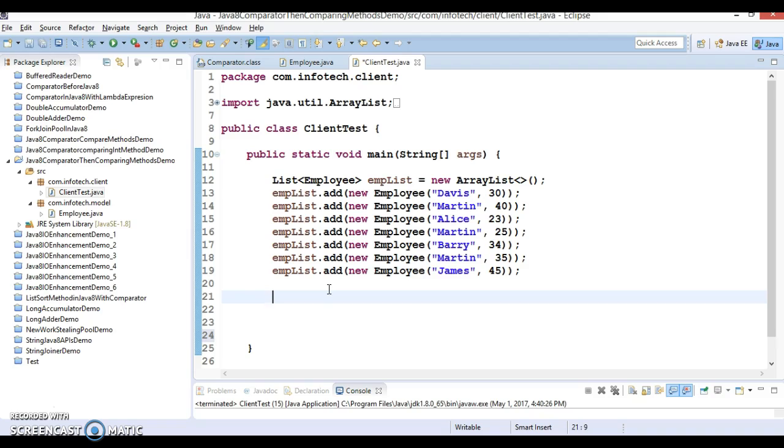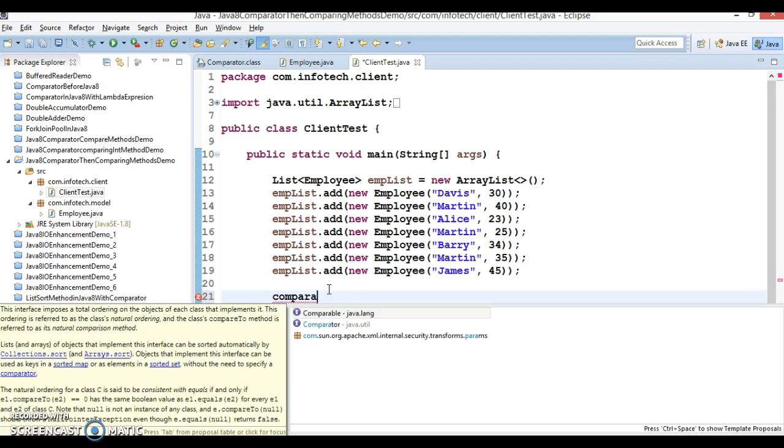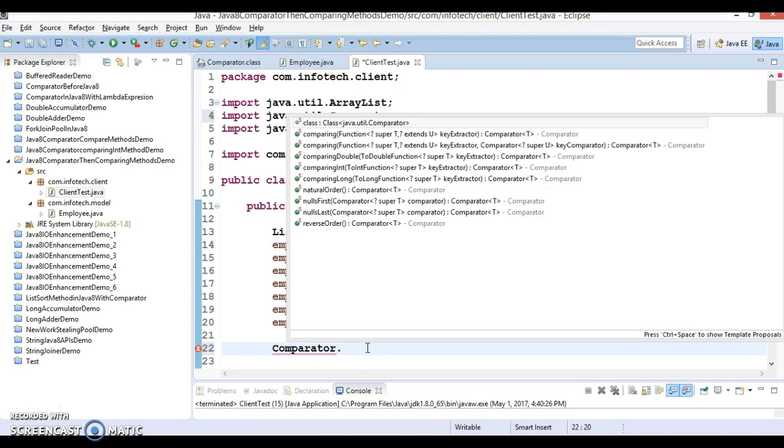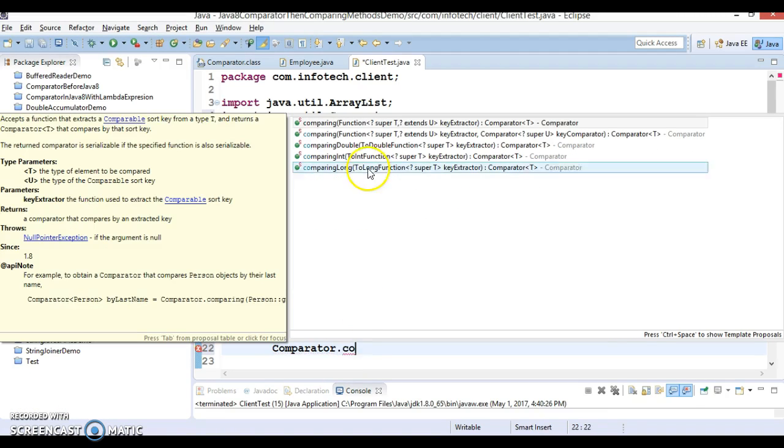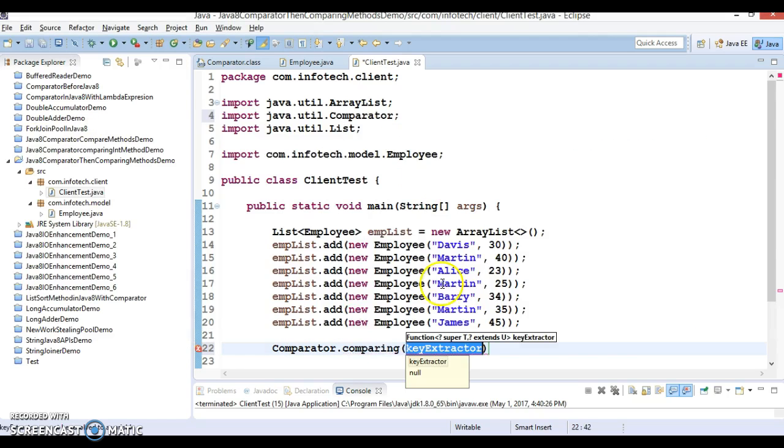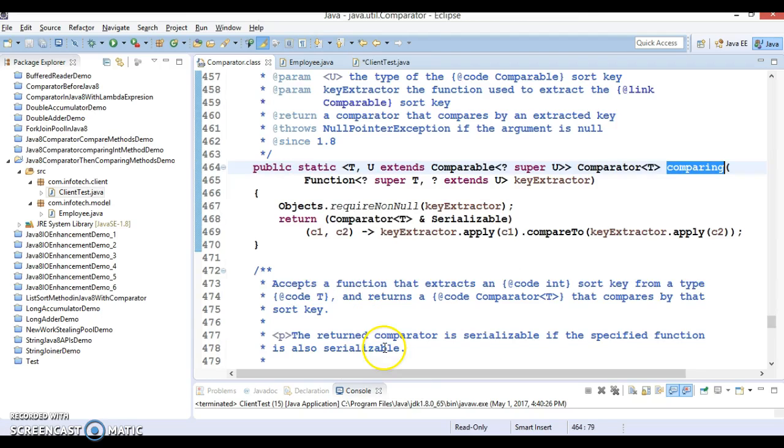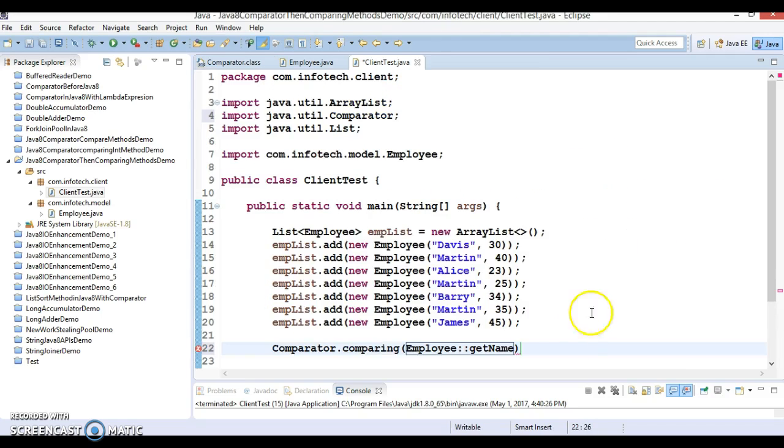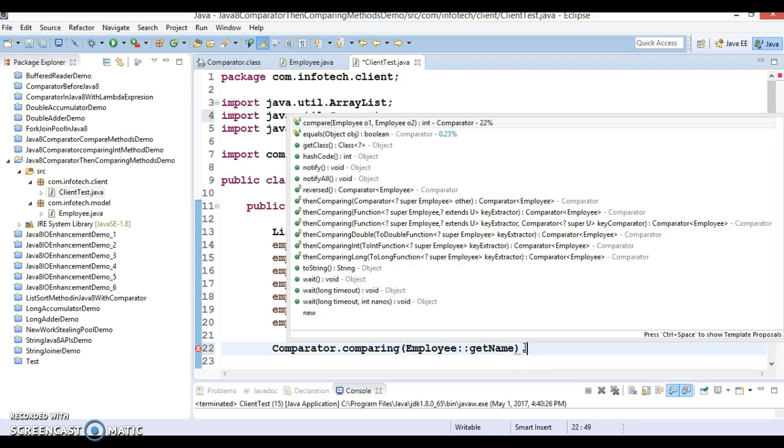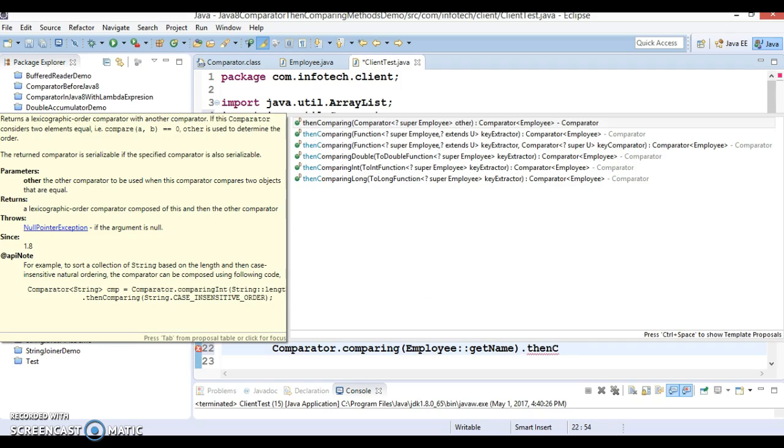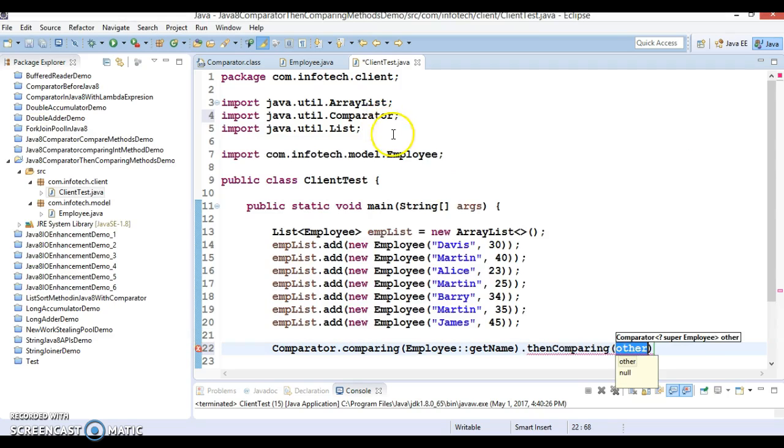Here, Comparator is having a method called comparing, which we have already seen. In comparing, we can write Employee::getName. You can see this method returns a comparator itself, so you can perform the cascading operation. Here I'm going to use another method, than compare, which we just discussed, and here I'm going to pass second comparison. I want it based on the age, so Employee::getAge.